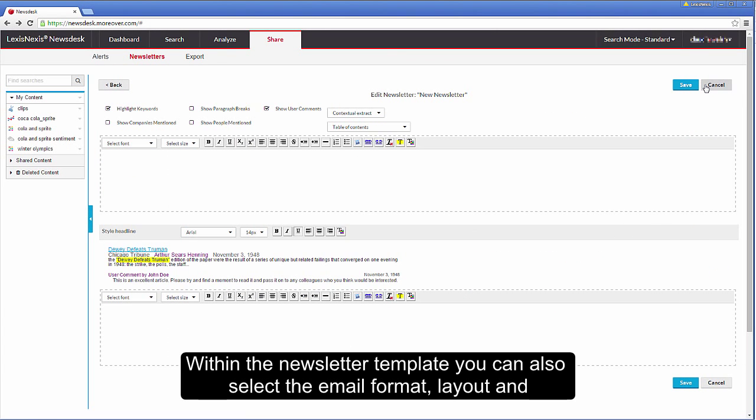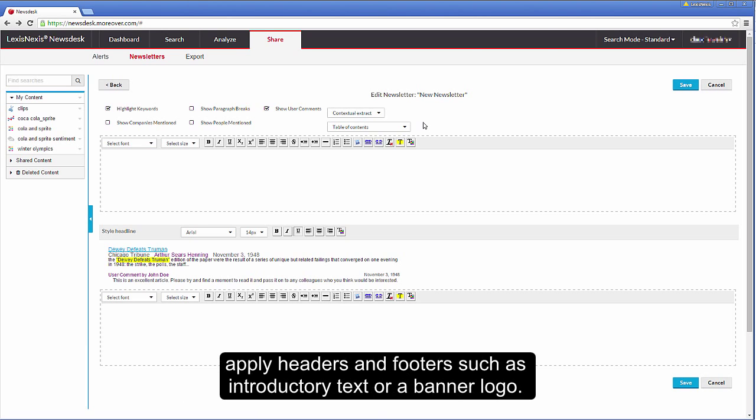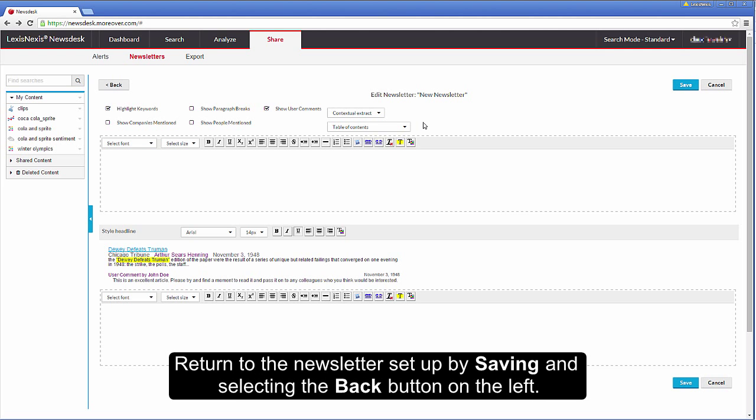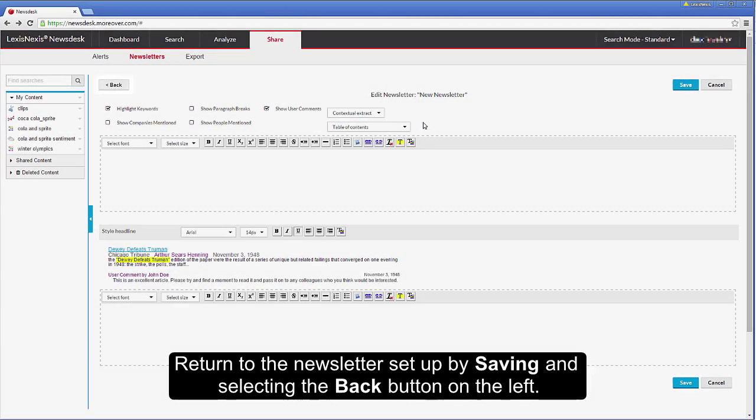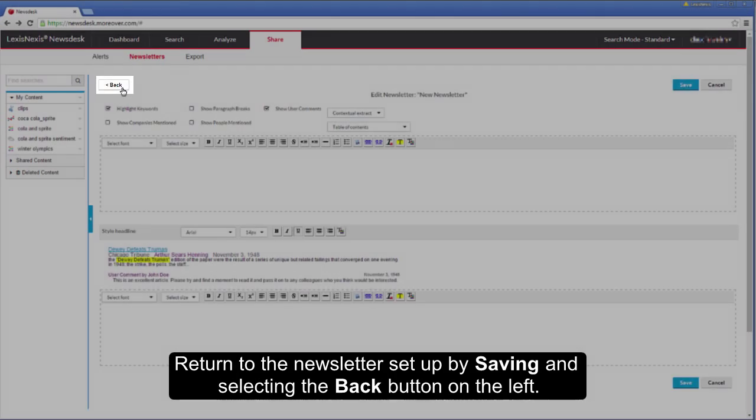Within the newsletter template, you can also select the email format, layout and apply headers and footers such as introductory text or a banner logo. Return to the newsletter setup by saving and selecting the back button on the left.